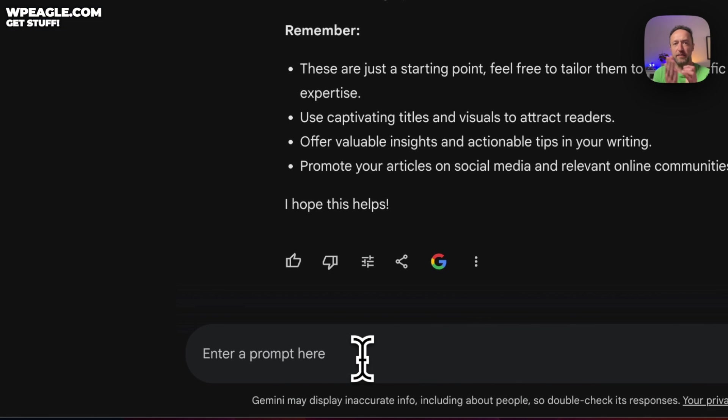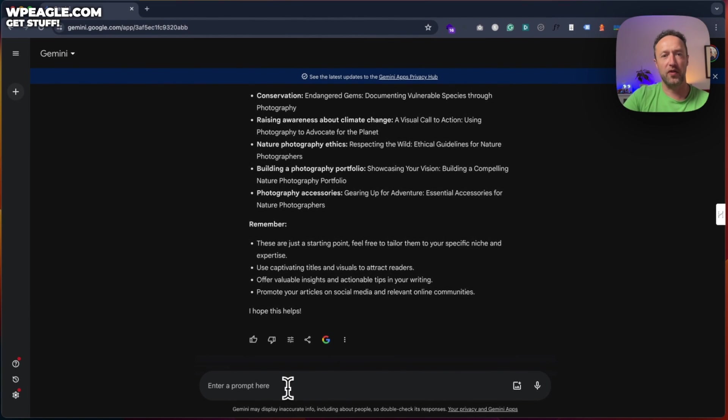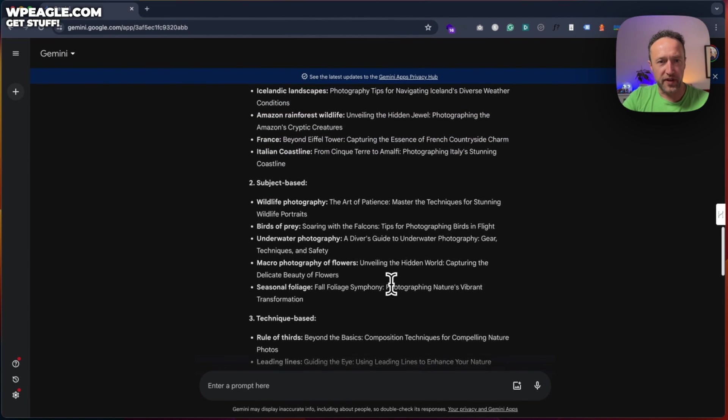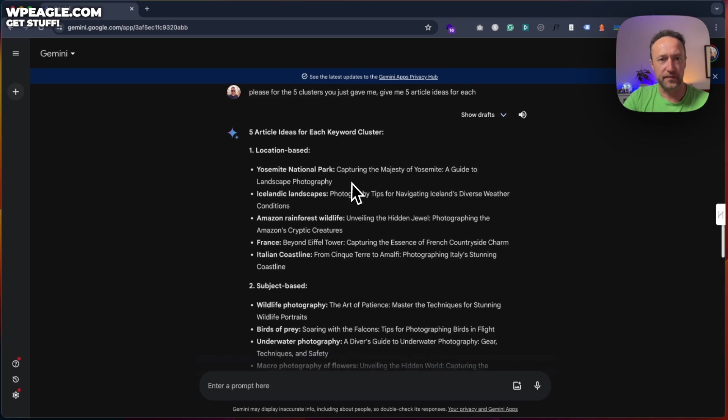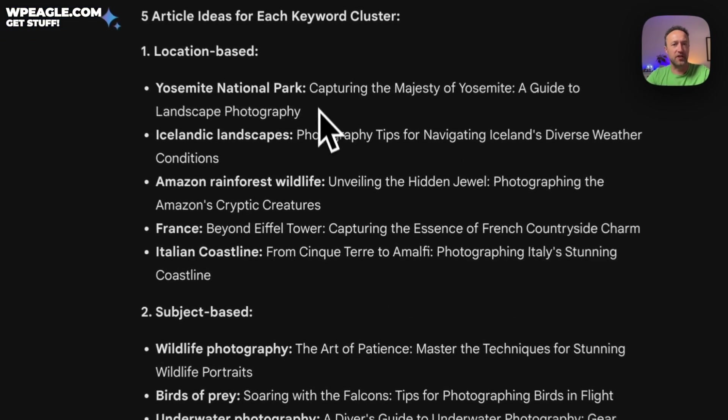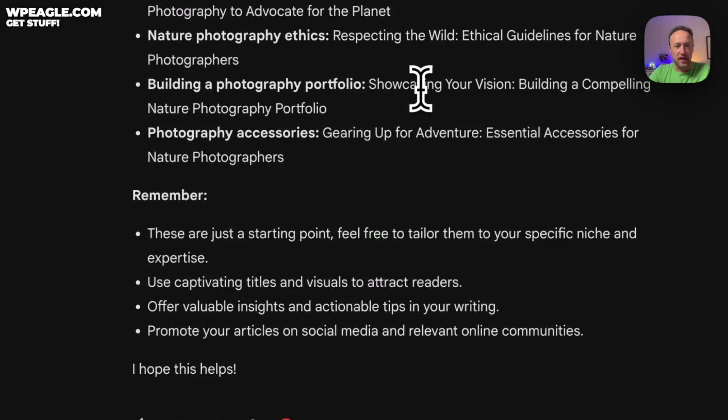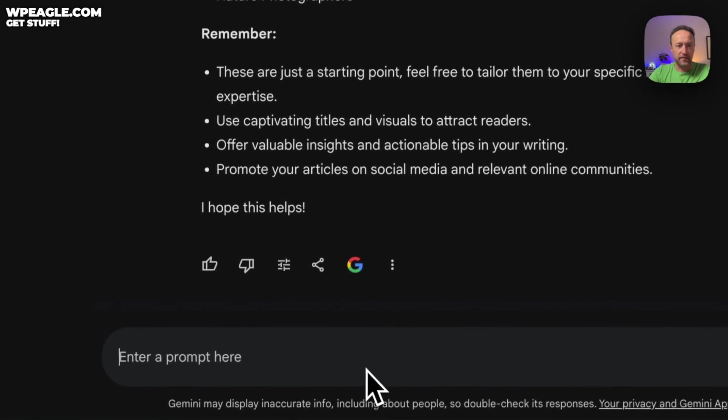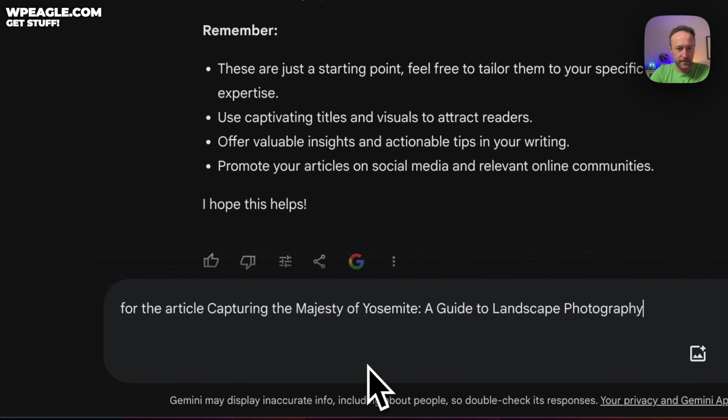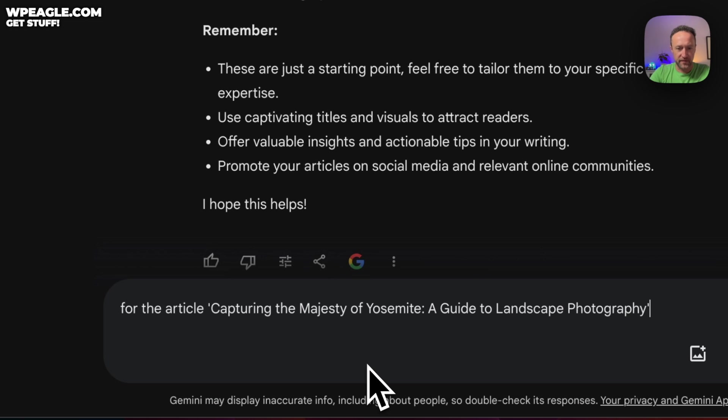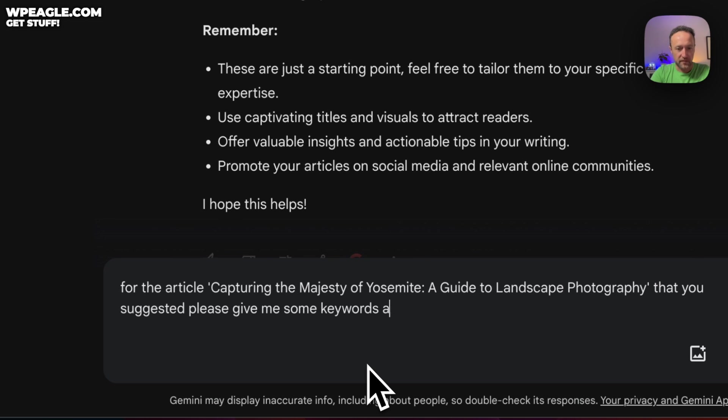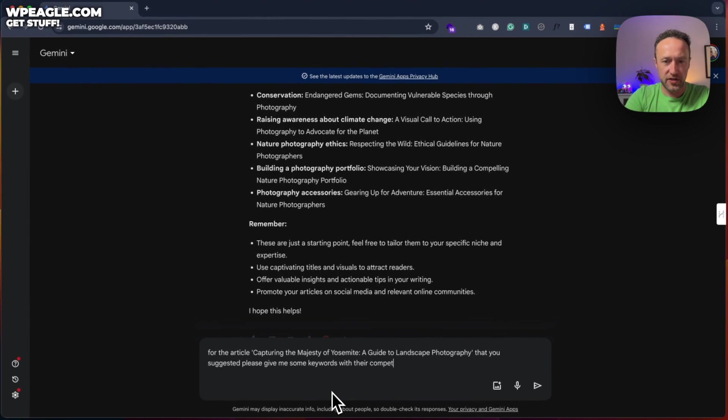Let's go for the first one. I'm just going to copy this so I can put it in. For the article, let's put it in some speech brackets that you suggested. Please give me some keywords with their competition.